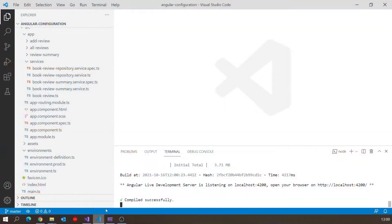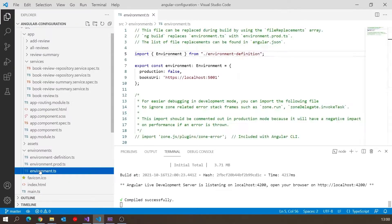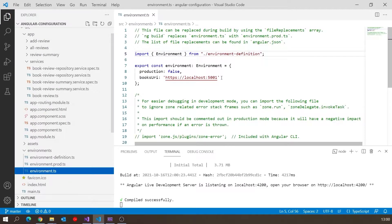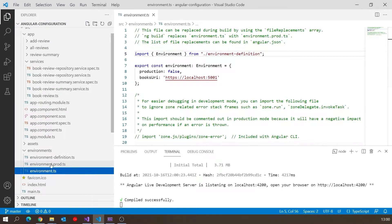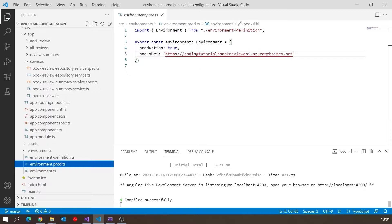Last time we added environments and configuration to our Angular app, which gave us the ability to configure it to use either a local backend API or a remote one. We did that by putting environment files for local and production - the default had localhost, and for production we had the previously deployed API on Azure.